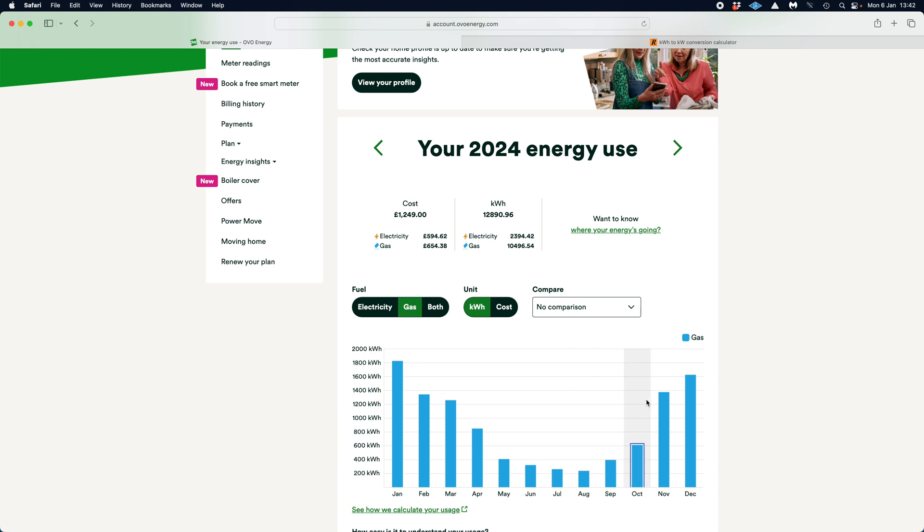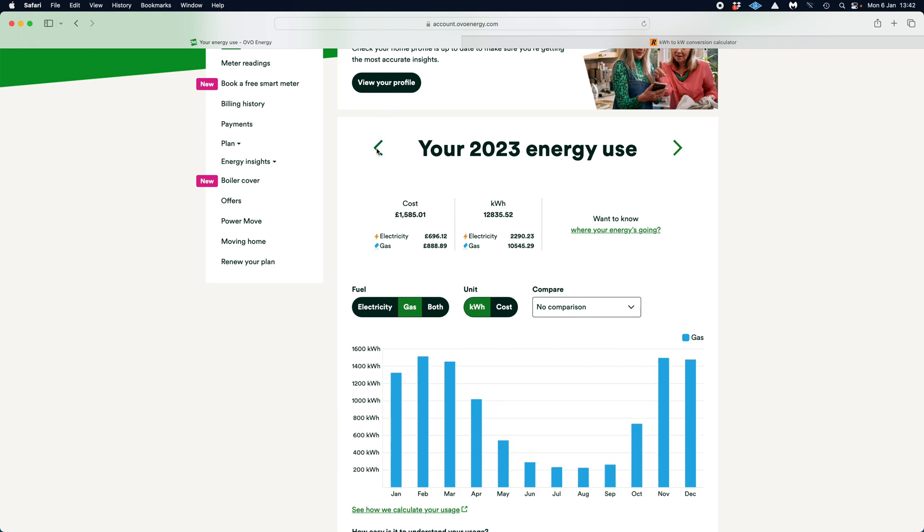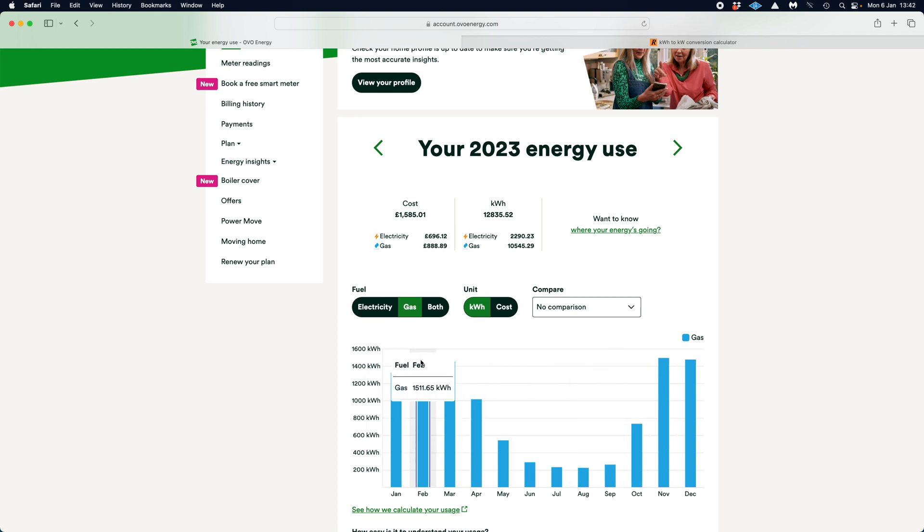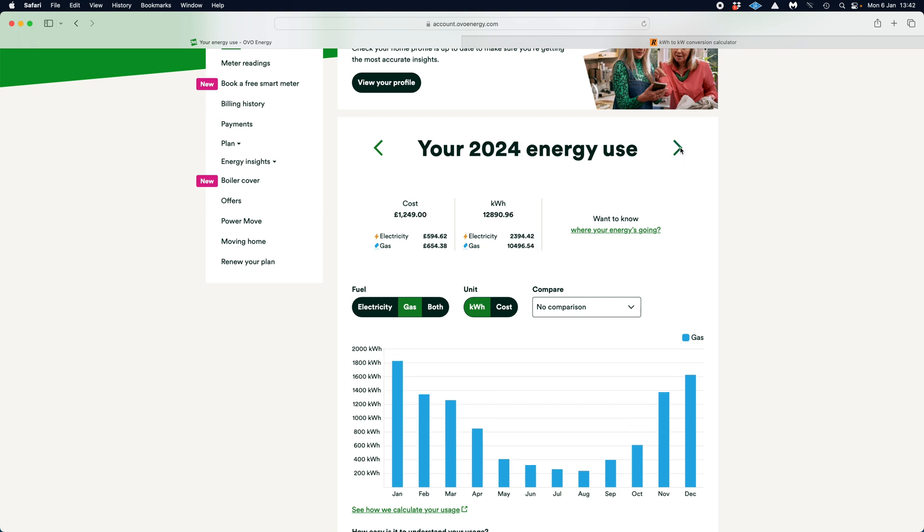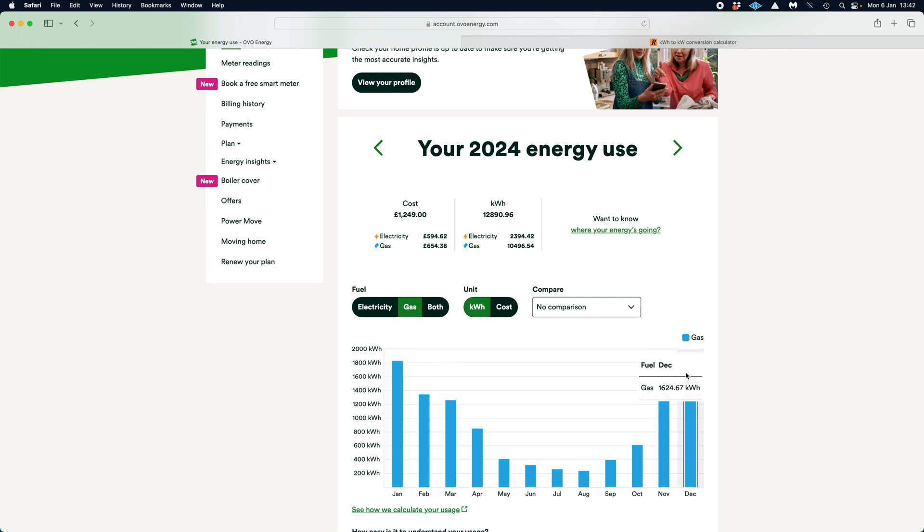So you can see, what I tend to do is I'll look over a couple of years of usage, if I've got all of that, and see what's going on. And you can see last year, 2023, didn't use as much. I'm using about 1,511 kilowatt hours in February. But if I come back to 2024, in January 24, I used just over 1,824 kilowatt hours. So that was the worst month. December just gone, it was slightly warmer, wasn't it? So I've only used 1,600 there.